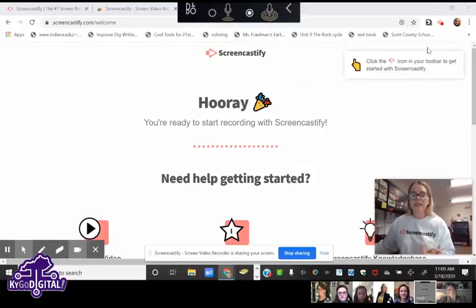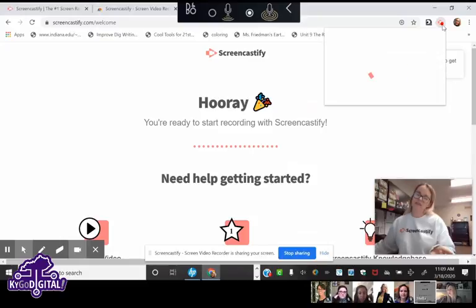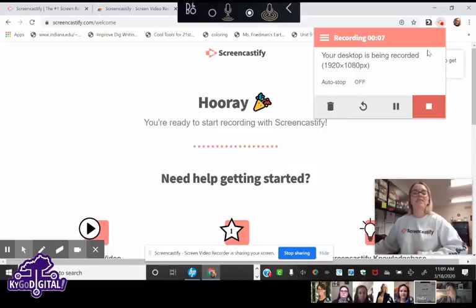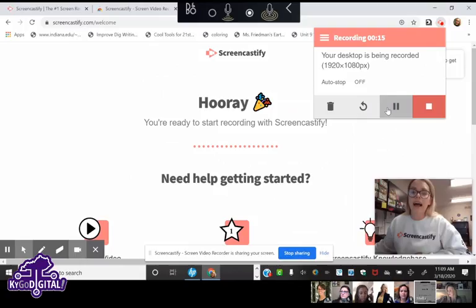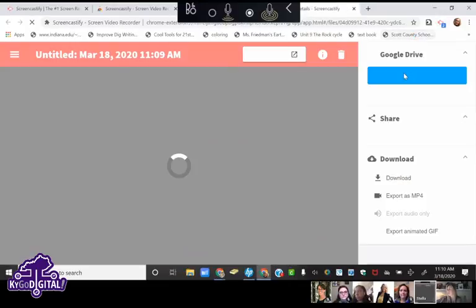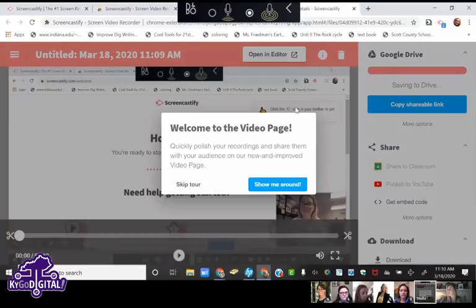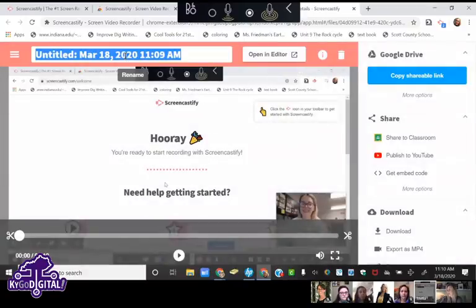To stop, click the icon again — I just made my whole video. When I click the icon again, it gives me the option to delete the video if I don't like it, restart, pause, or stop.